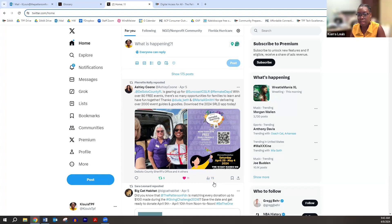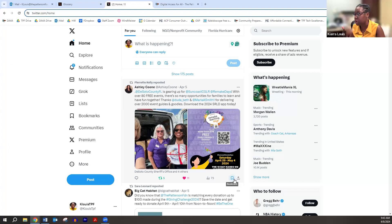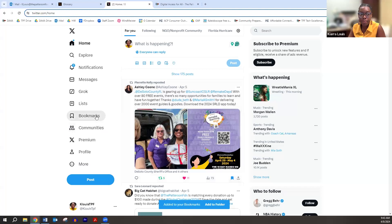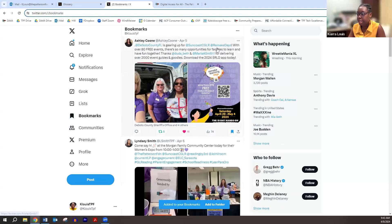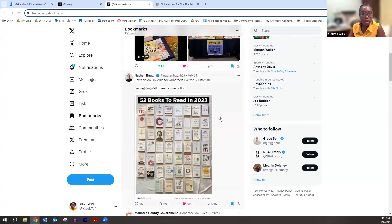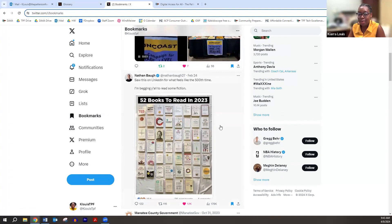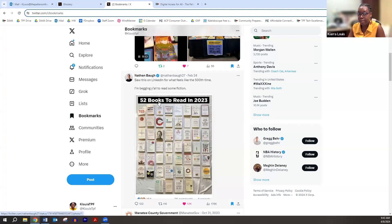You can also bookmark posts because sometimes there's really cool stuff on X — an upcoming event or useful information you want to save for later. You can bookmark it and it goes into your bookmarks category. For example, if I bookmark Ashley's post, then go to bookmarks, she's right there easily accessible. I bookmarked a post about 52 books to read in 2023 — I want to see those books when I have time and don't want to lose it in the timeline, so I added it to bookmarks and it'll forever be there.